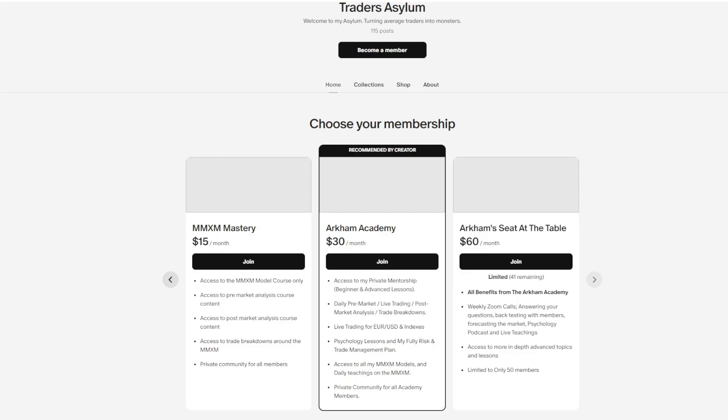I have released my private mentorship where I give daily lessons on technical analysis, fundamental analysis, psychology, risk management, as well as live trading and much more for your trading success. If you wish to check it out for even more content and gems not shared anywhere else, it will be the first link in the description or the first link in my Instagram bio at Arkham Trades.